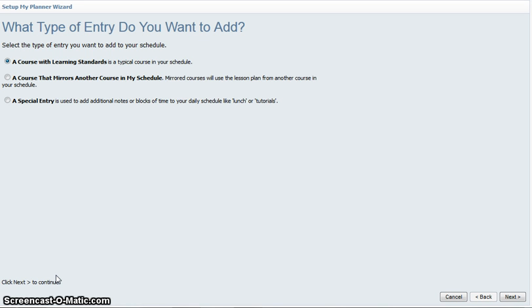But if you teach the same course, it's best to use a special entry that you can make notes for, for that afternoon class or your block three, four, or five, whichever course you're trying to do.